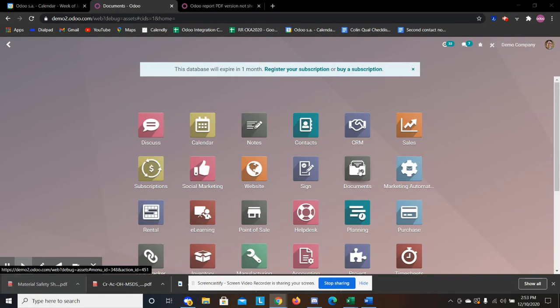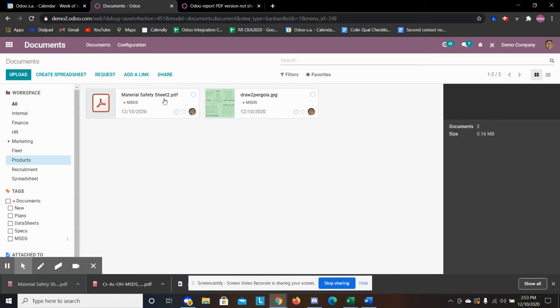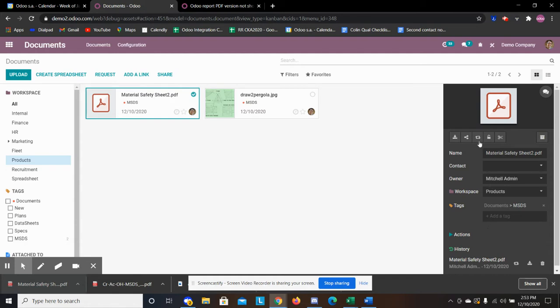So we're going to use a PDF. We're going to jump into our documents document and we see we have here this master safety sheet too. If I wanted to continue uploading to this file and replacing this file, then I would use this button here. If I want to start off with a fresh document, I would hit upload.